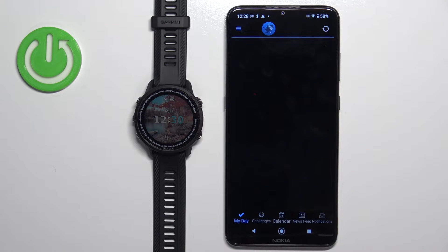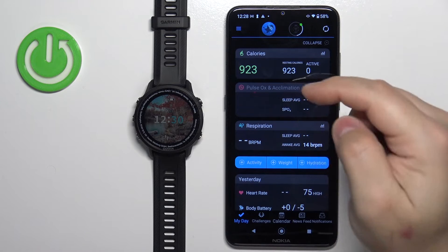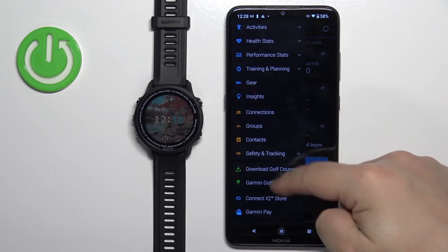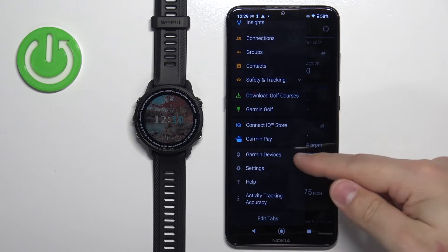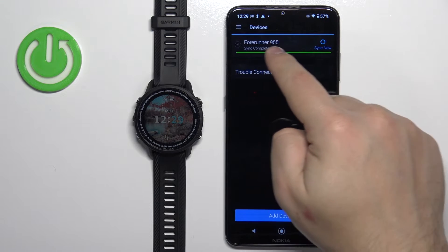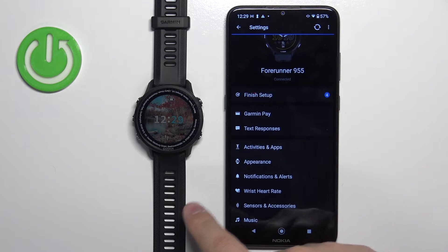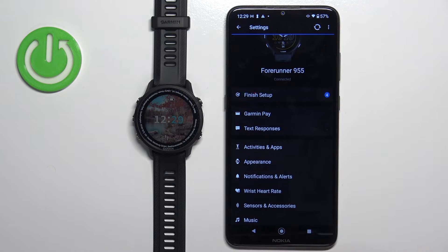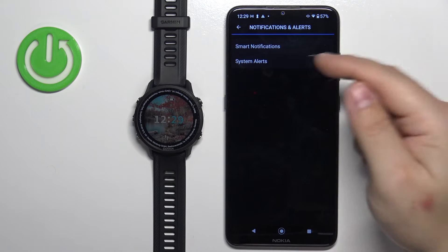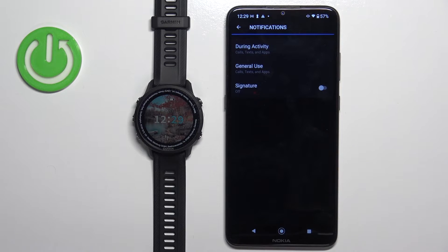Once Garmin Connect is on the allowed list, close Settings and open the Garmin Connect application. In the app, tap on the menu, scroll down, tap on Garmin Devices, and select the Forerunner 955. Here, scroll down and find the option called Notifications and Alerts, tap on it, and then tap on Smart Notifications. Right here we can customize settings for the notifications.